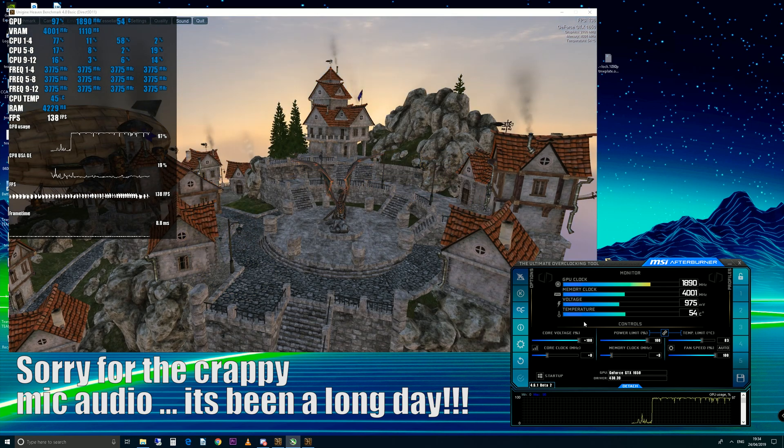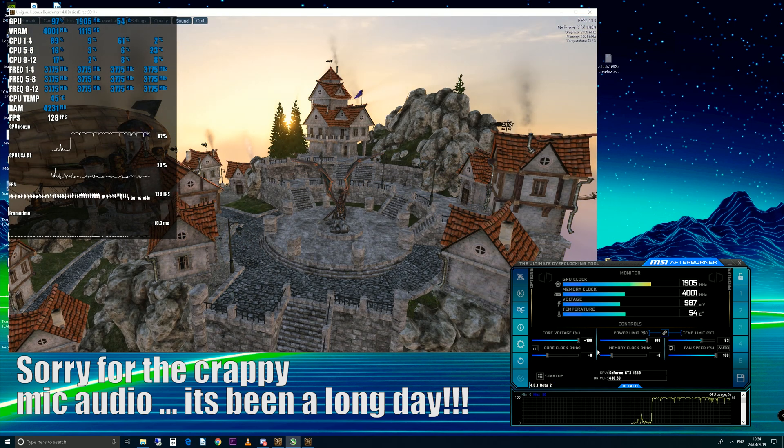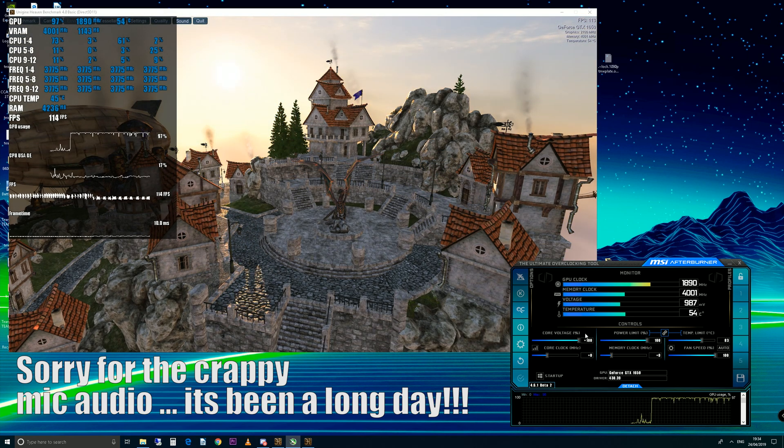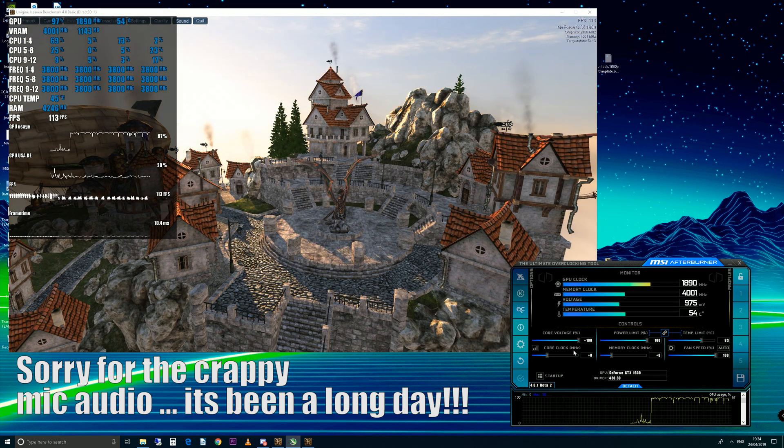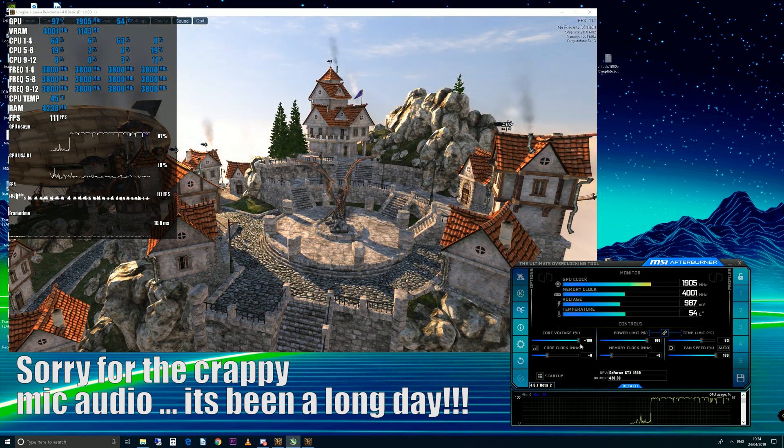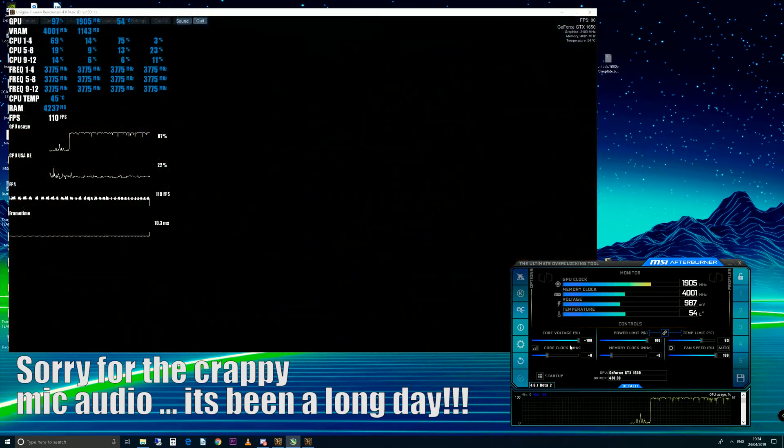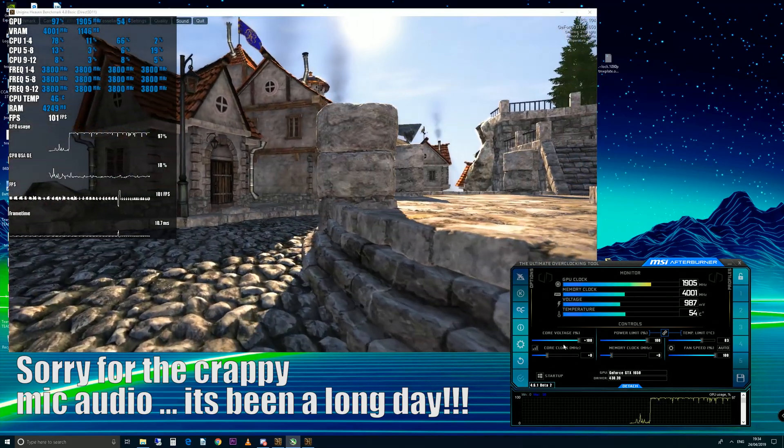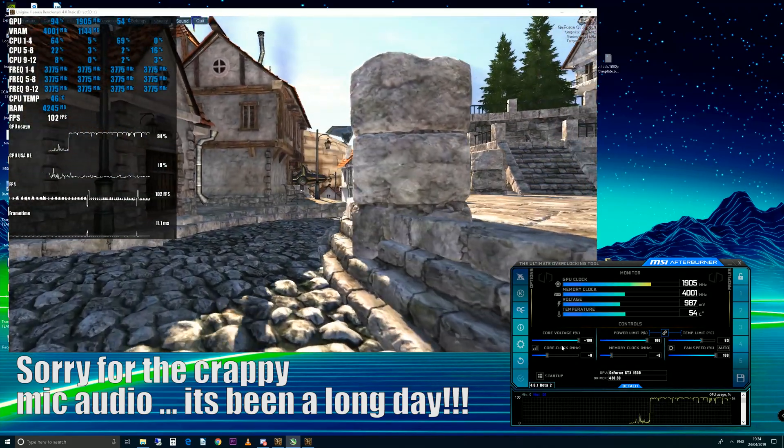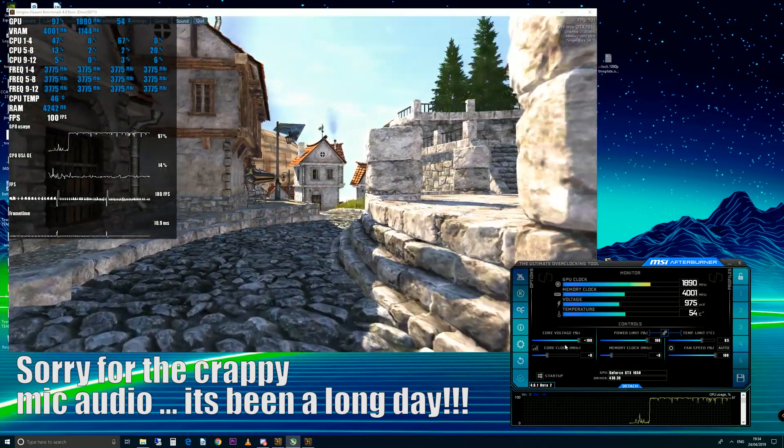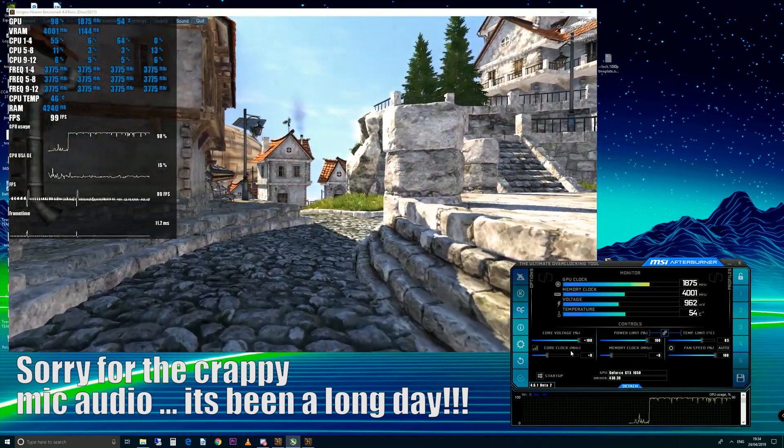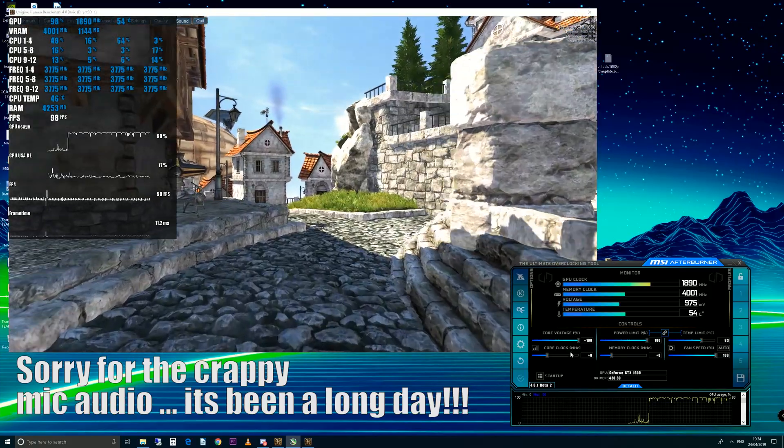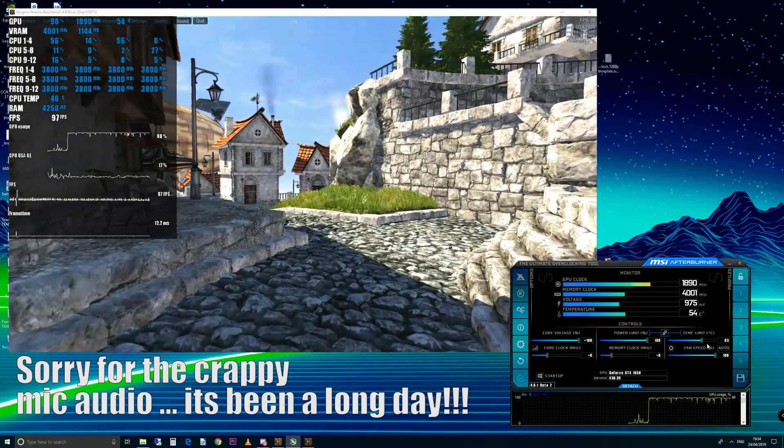The way that MSI Afterburner is designed and the way that AMD and Nvidia graphics cards are designed, without doing BIOS mods you can't give it more voltage than it's supposed to have. You can give it extra, but you can't give it voltage that will kill it.